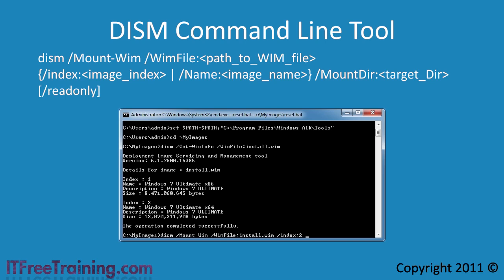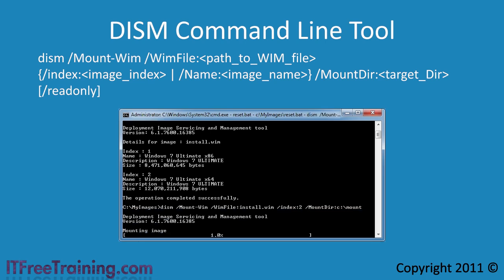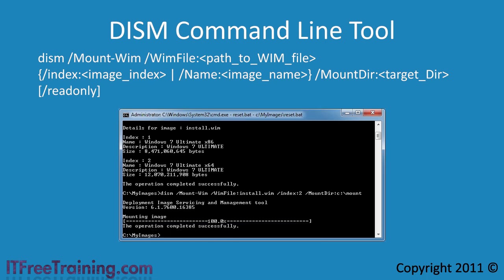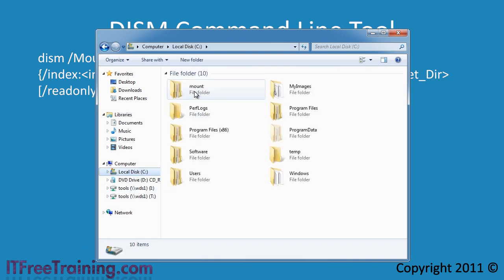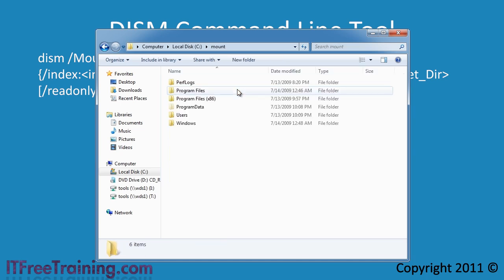You could also enter in the image name here but it is generally easier to enter the index number. Finally you need to enter in the switch mount-DIR. This will allow you to select a directory in which the image will be accessible. Once the image is mounted, you can access it with Windows Explorer. In the root directory of the C drive you will see the directory mount. This is a directory I created to mount WIM images. If I open the directory, you will see the files in the WIM image.